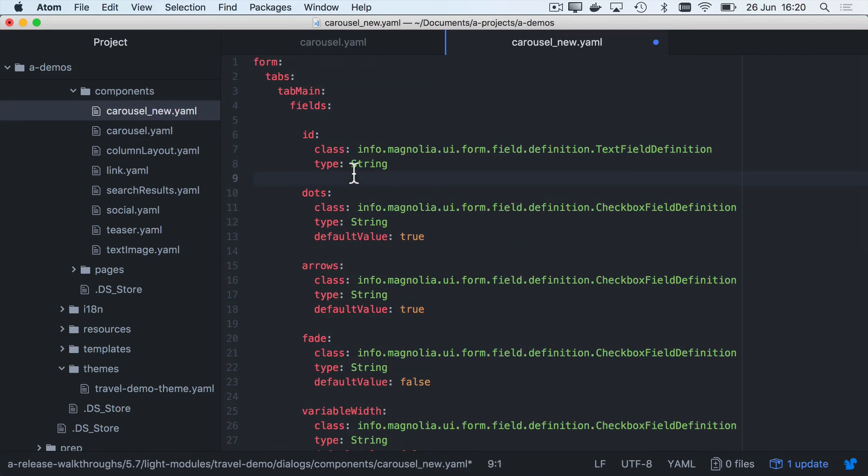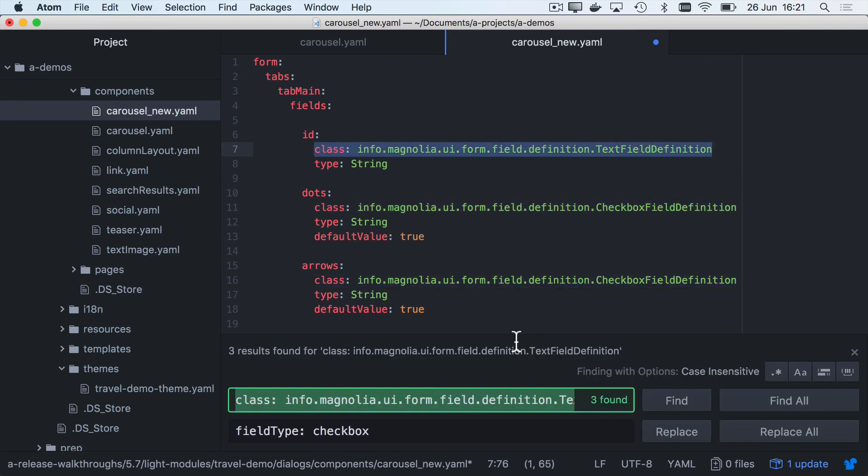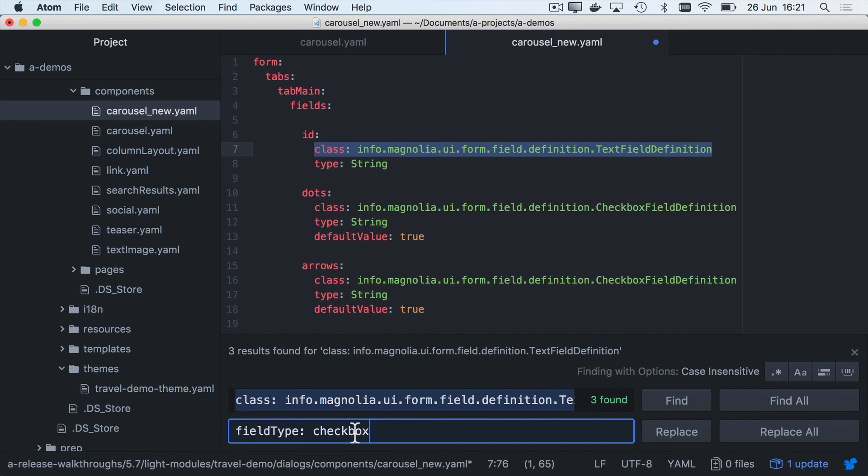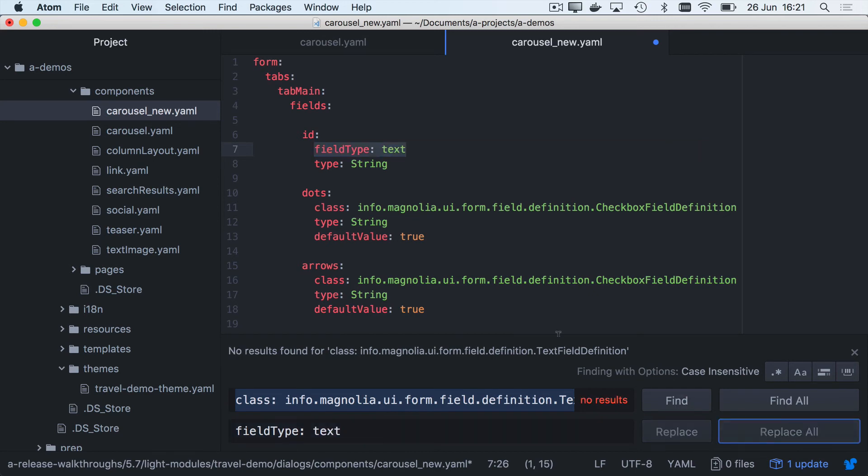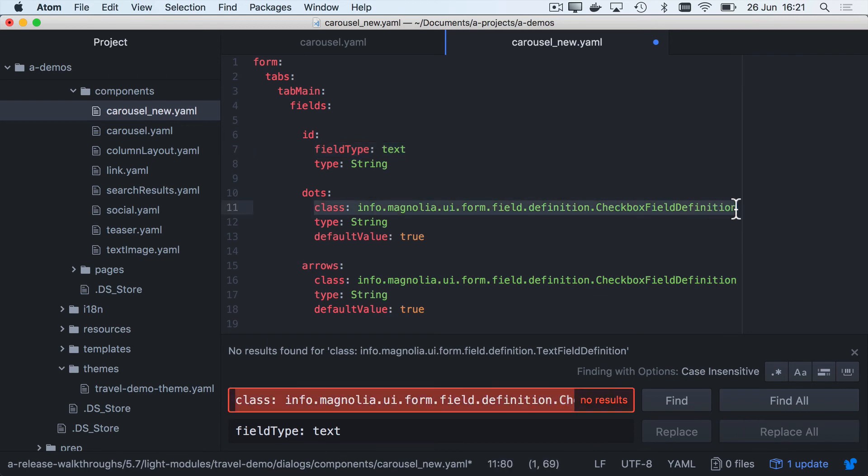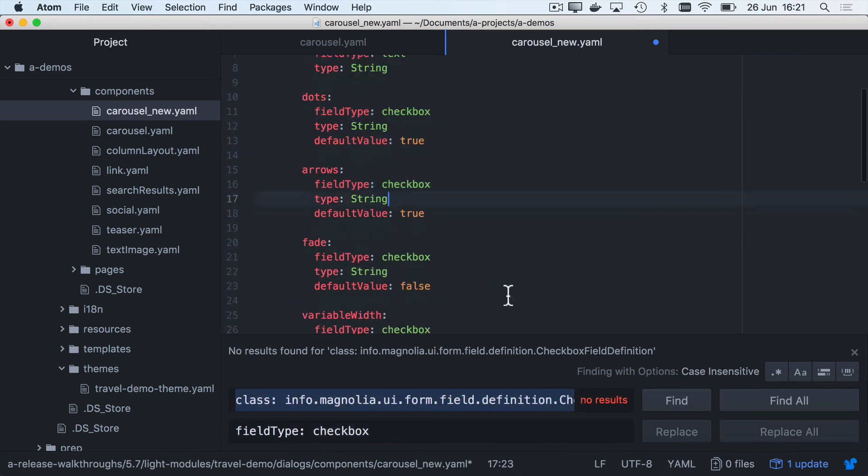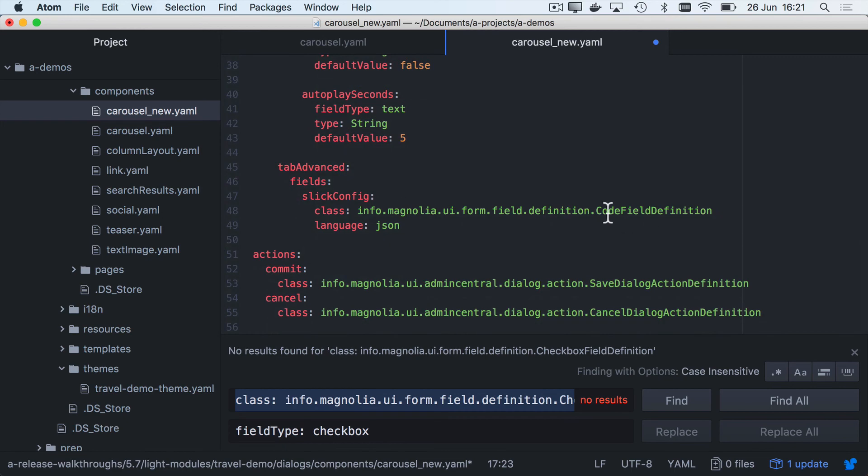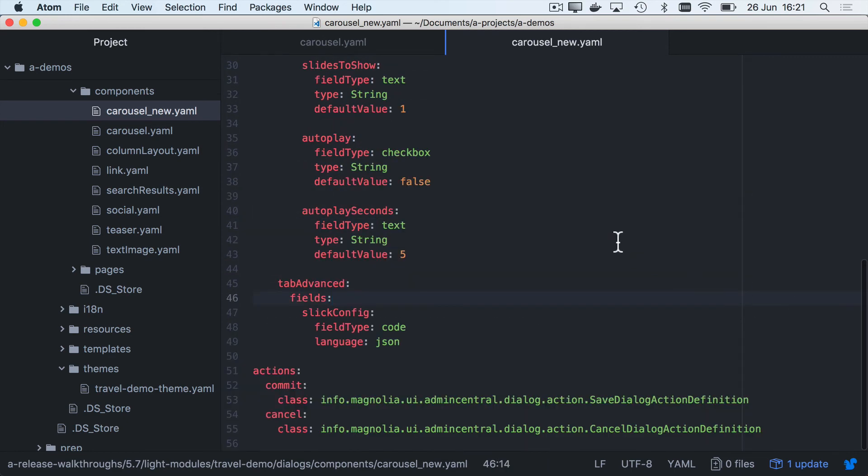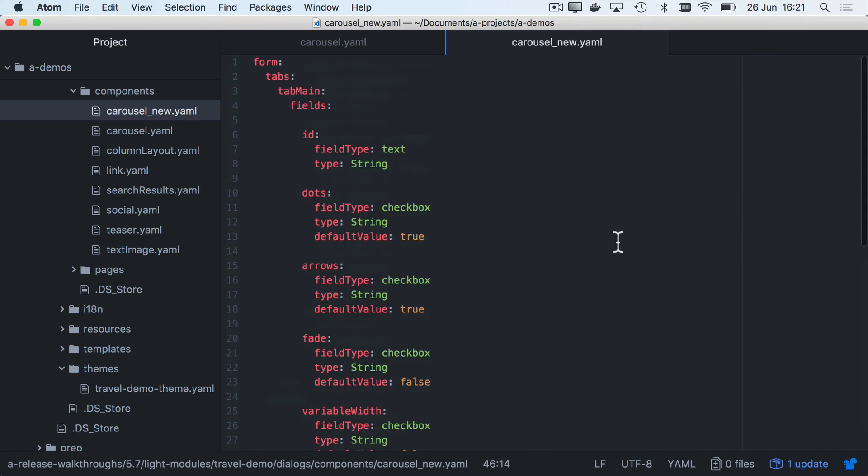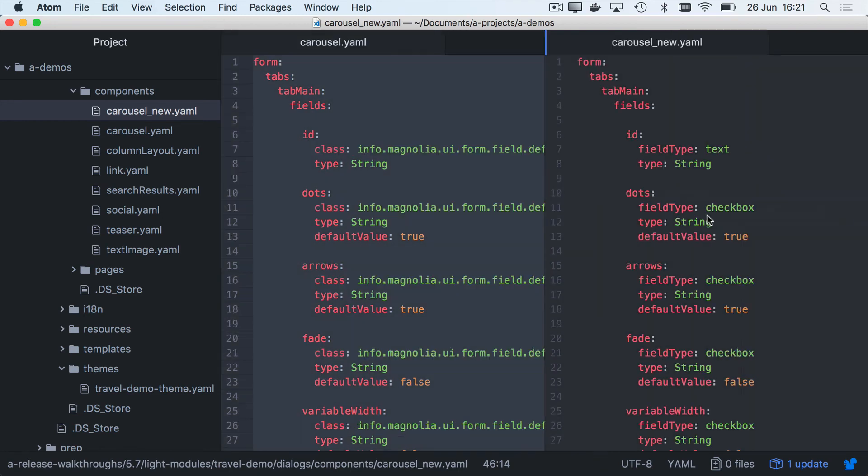So why don't we just replace all of them because it's pretty easy. So we just want field type text, replace all. And let's go ahead and replace all the check boxes. That is very satisfying to get rid of all those class paths. Let's just do a side-by-side comparison.